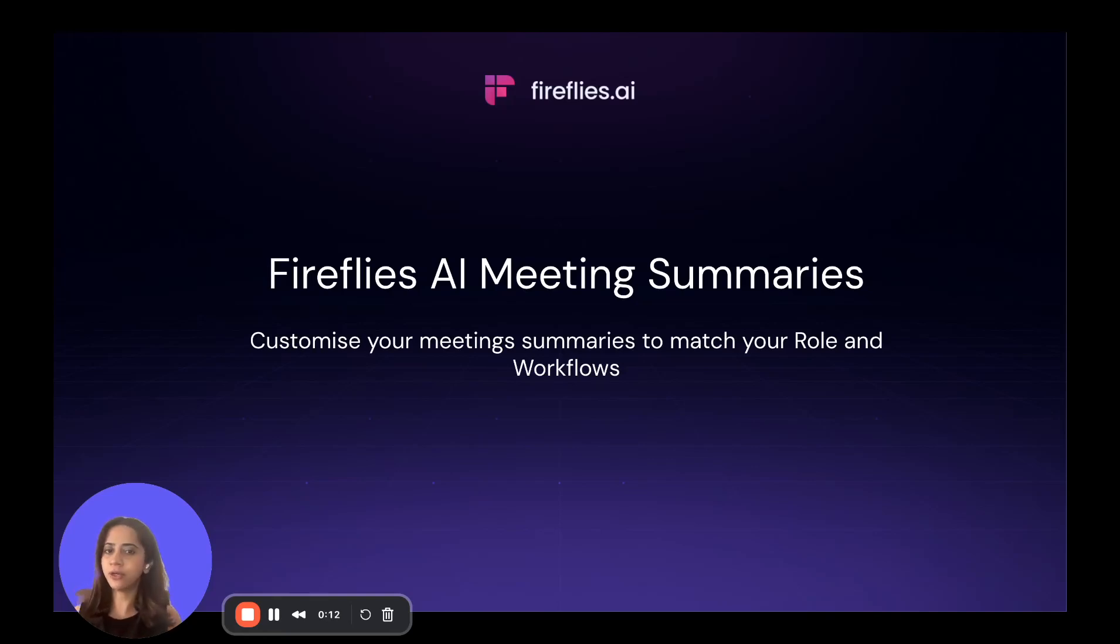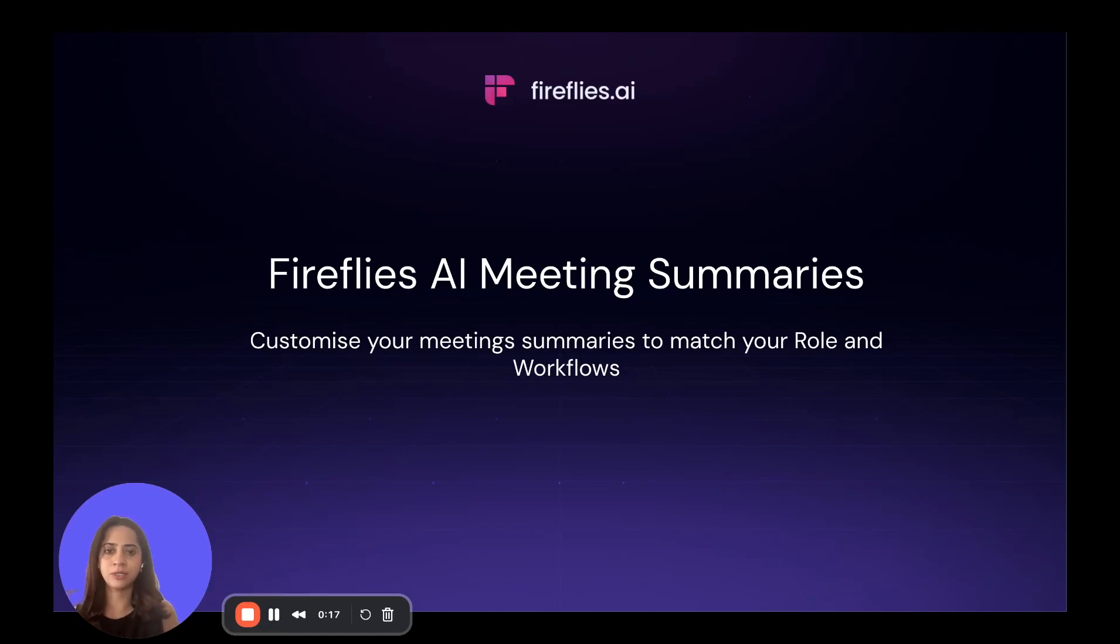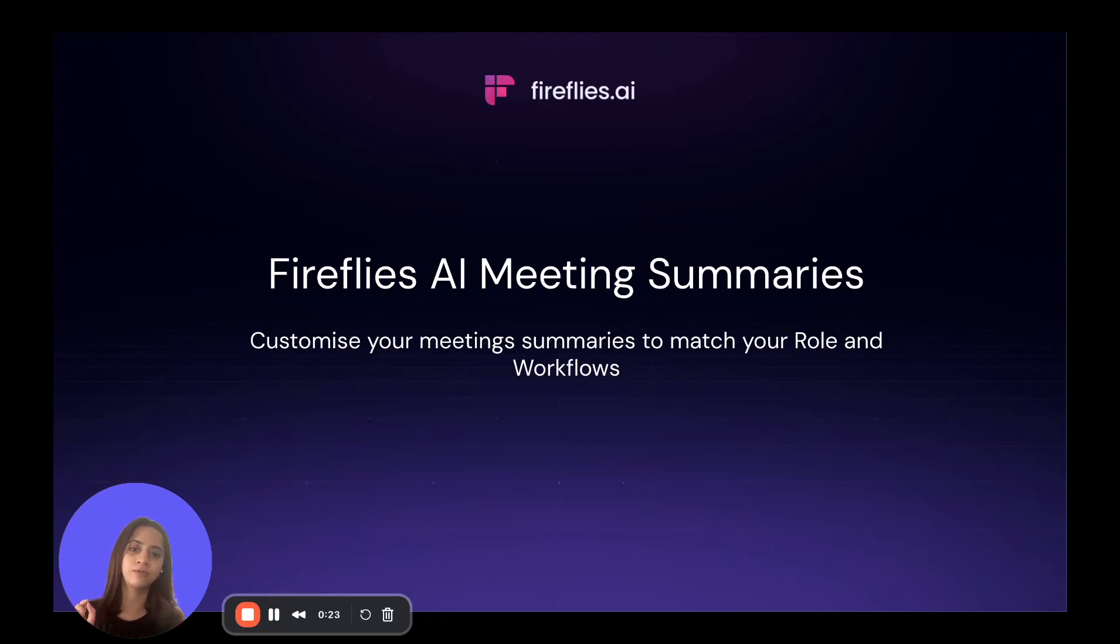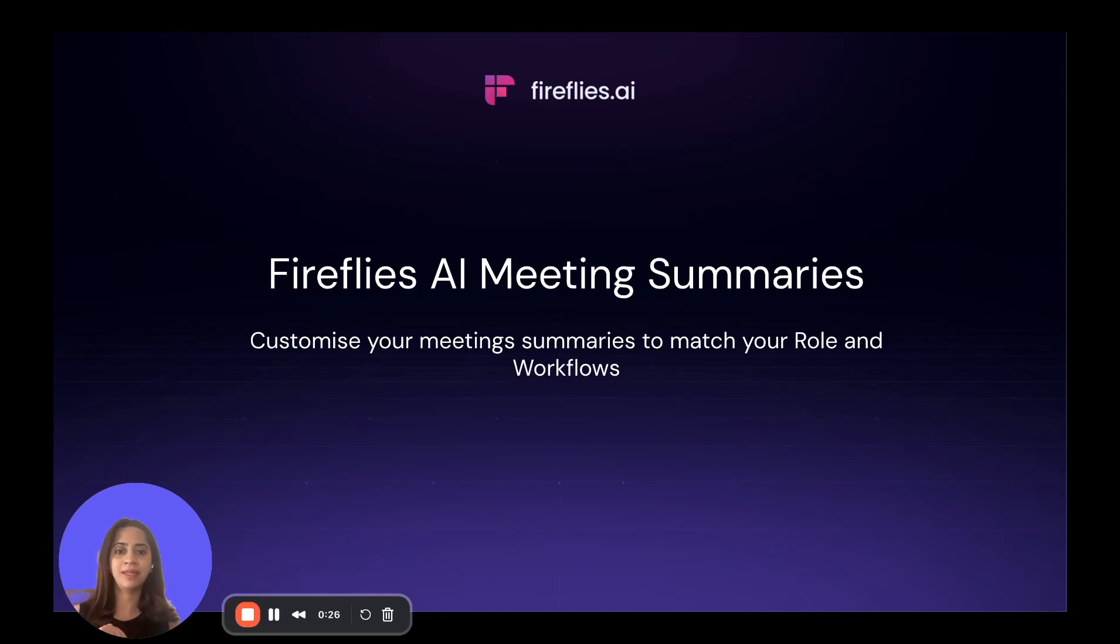Whether you're closing deals in sales, running HR interviews, guiding clients through investments as a financial advisor, or keeping accounts happy in customer success, you'll get a recap or summary that's shaped to your workflow and role.